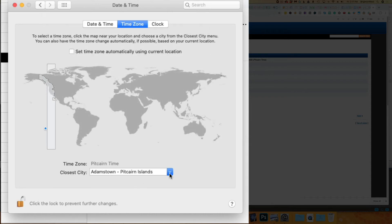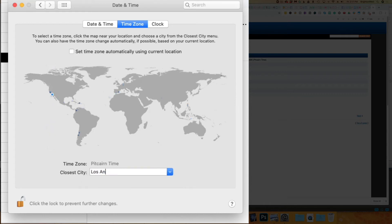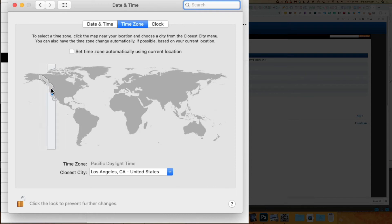Now we can say the closest city is Los Angeles. There we go. Very similar here what it's showing, but Los Angeles is inside the correct time zone.